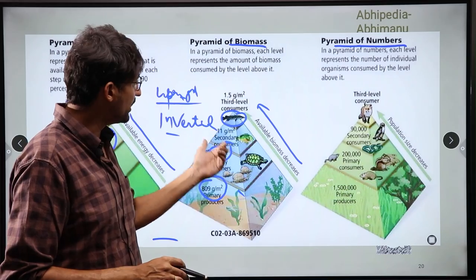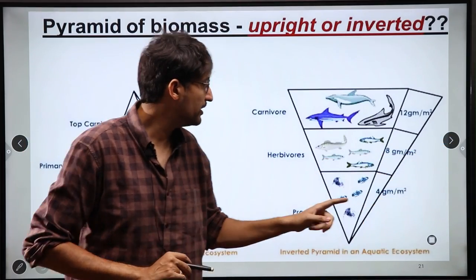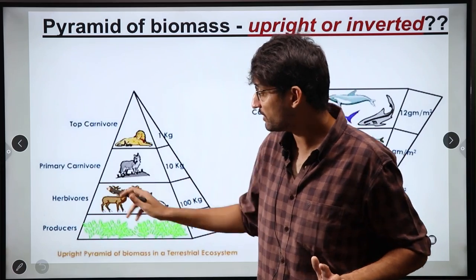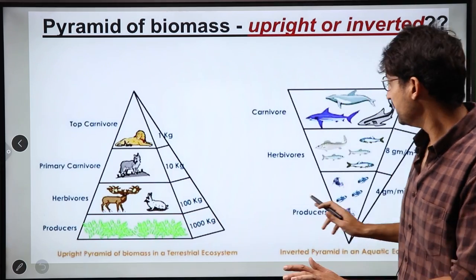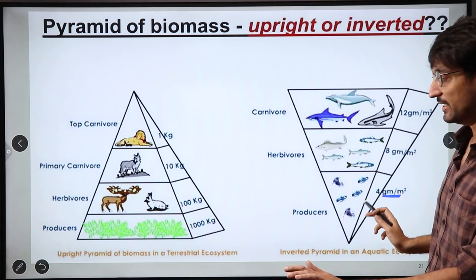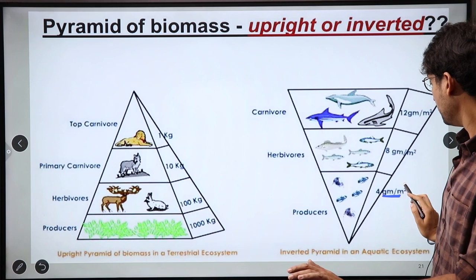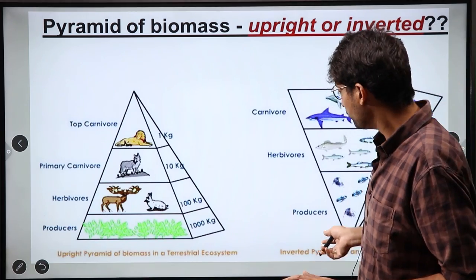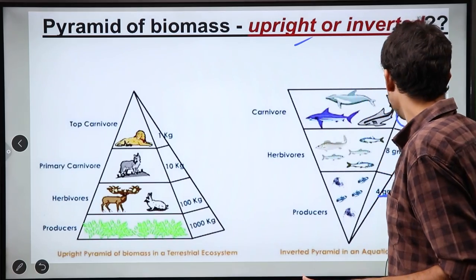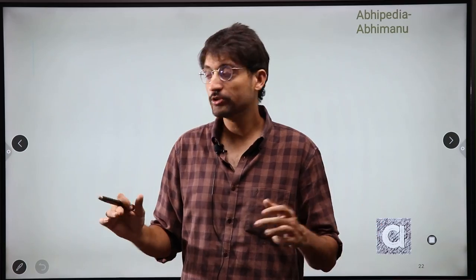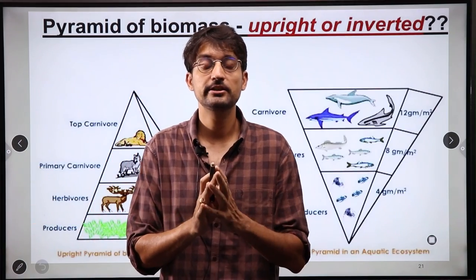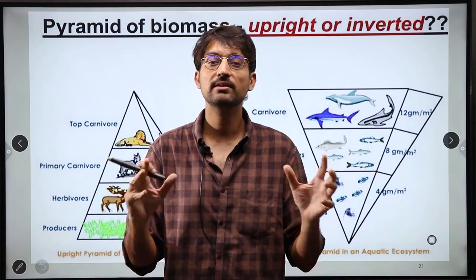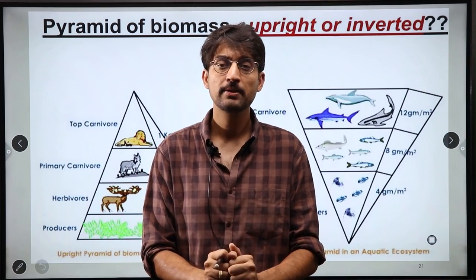The energy pyramid is never inverted, but our biomass pyramid and numbers pyramid can be inverted — meaning the quantity can increase as we go up. For example, in an inverted biomass pyramid, if per unit area biomass is lower at the base, it increases as we go up. So I hope this session on Energy Flow and Ecological Pyramids was useful. This session was brought to you by Abhimanyu IAS. Please like, share, and subscribe.